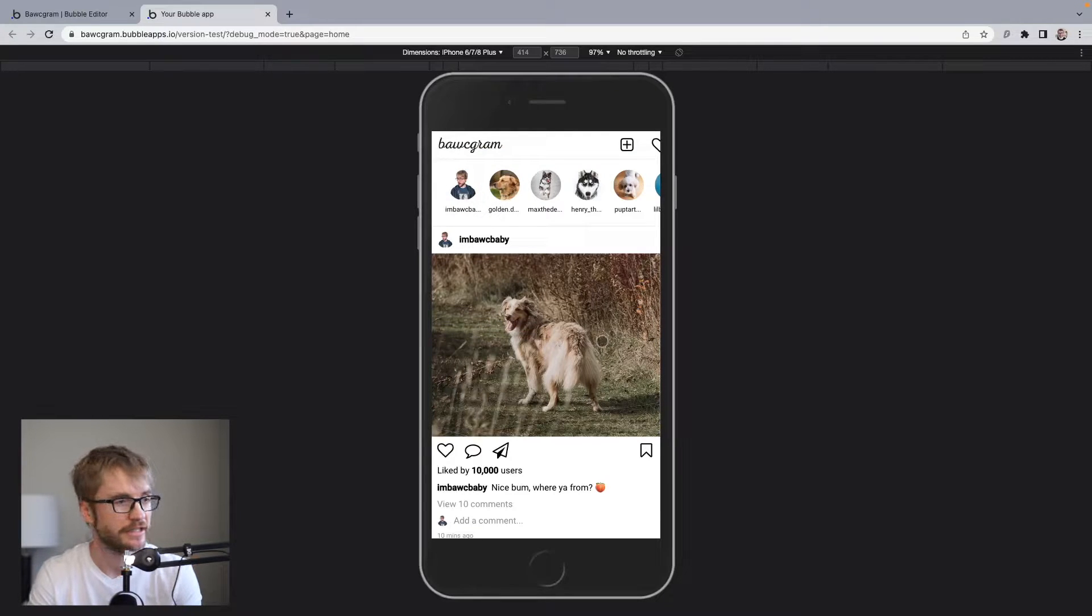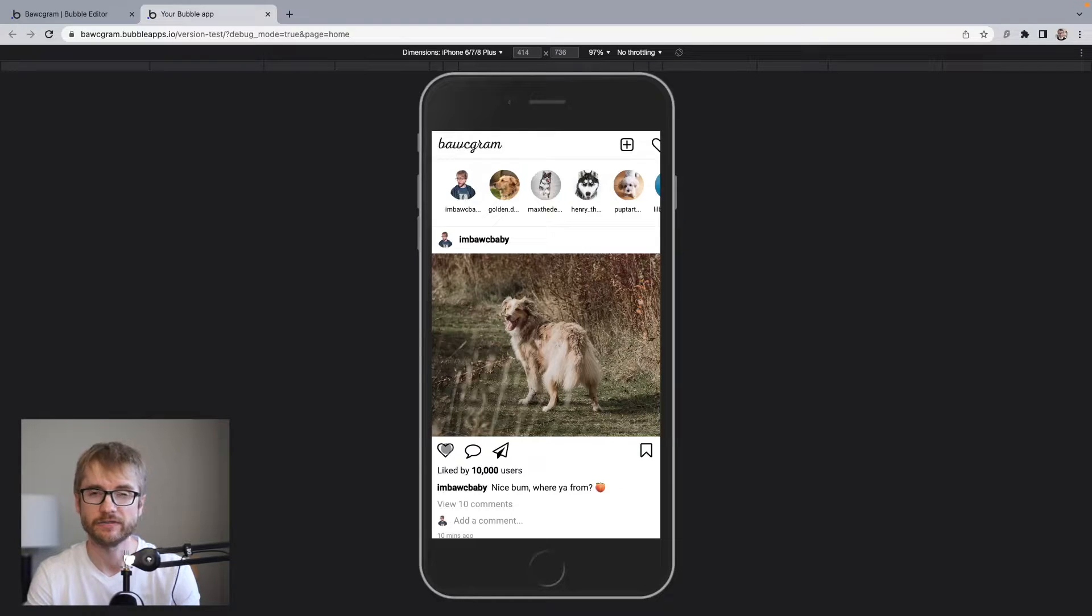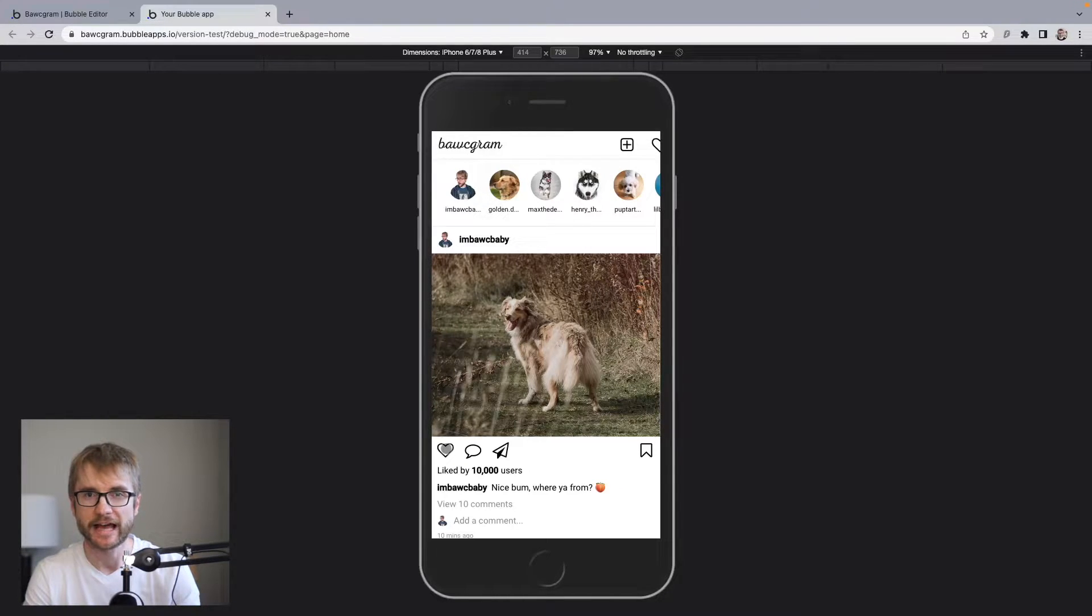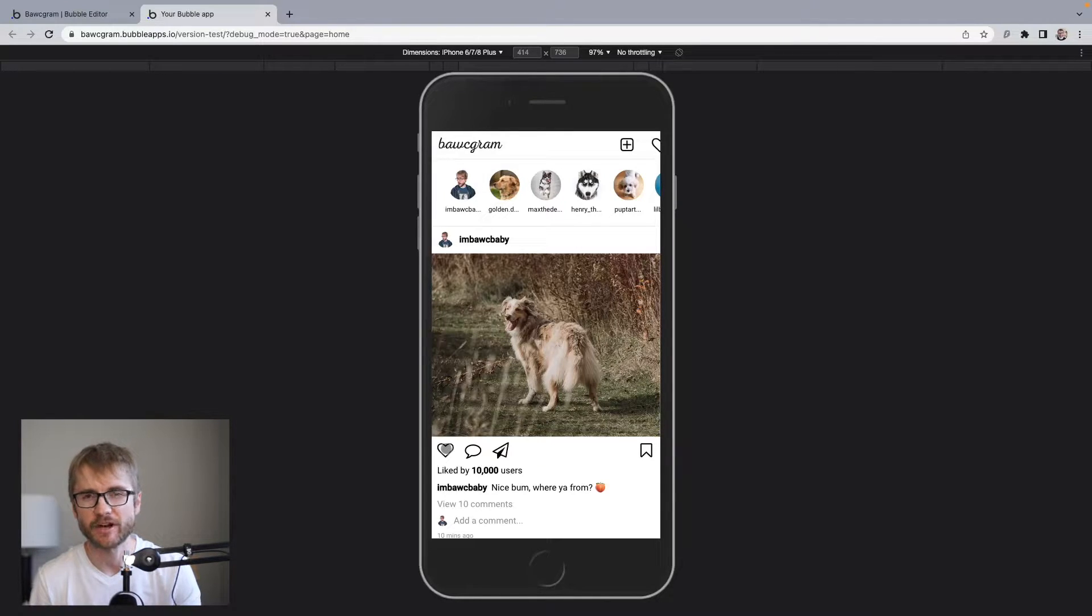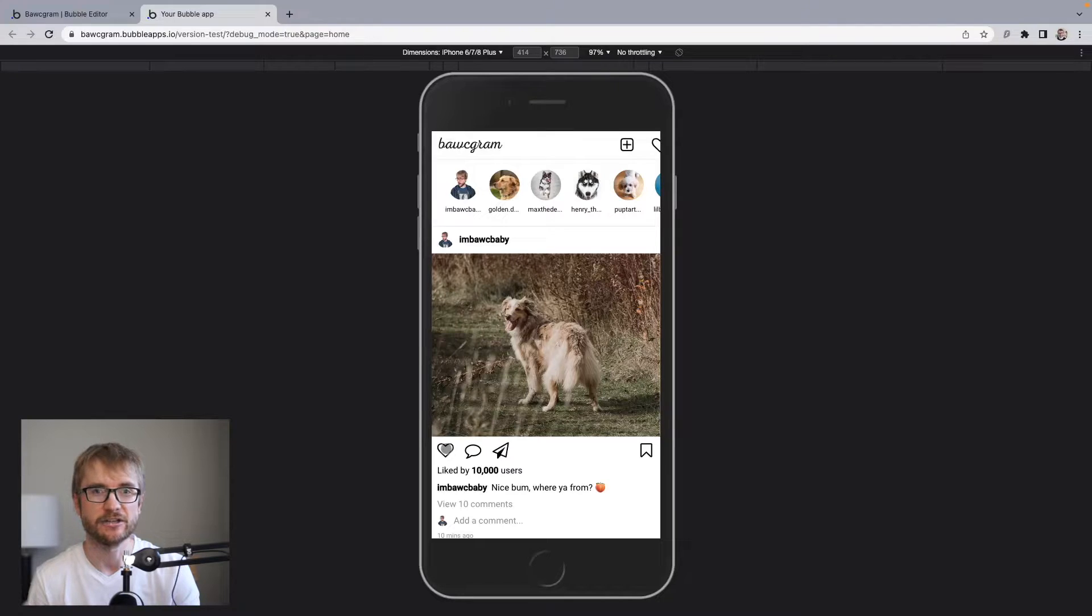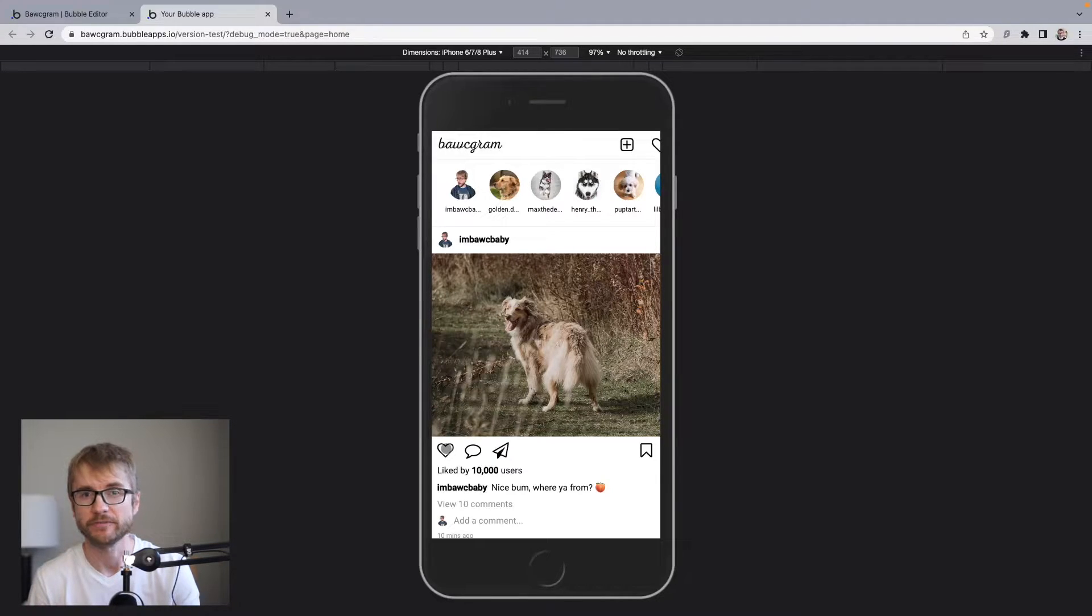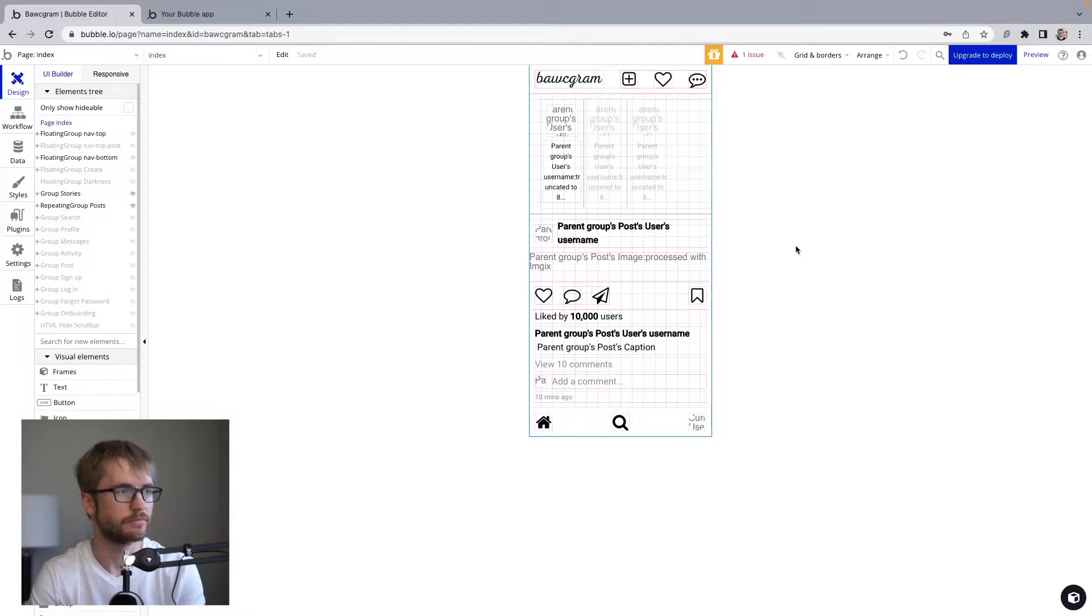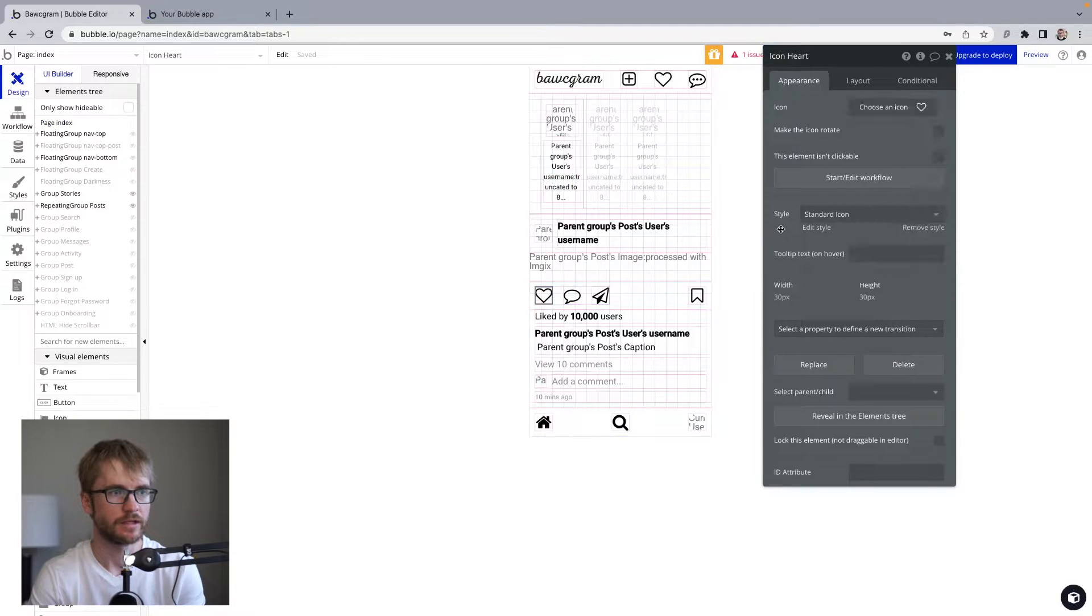Okay, so right now, if you click on this heart, nothing happens because we don't have any workflow set up here yet. It's just an icon. Now, if you're wondering how this Instagram clone got to this point, this video is actually part of a series. And you can go back and watch it from the start where we actually created this app from scratch. Okay, let's create our workflow. I'm going to click on my heart. I'm going to click start edit workflow.